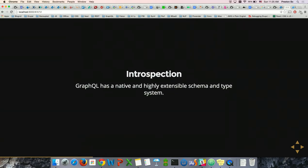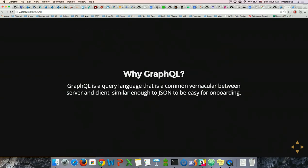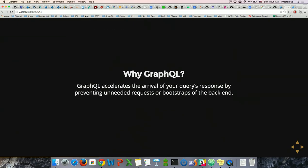GraphQL has a native and highly sensible schema and type system, which I'll delve into towards the end. GraphQL is sort of like a common vernacular between server and client, and it's also very similar to JSON, which makes it easy to onboard frontend developers. GraphQL accelerates the arrival of your query's response by preventing multiple requests you don't need, or preventing you from having to bootstrap your application multiple times — though this relies on how you've built your GraphQL server.